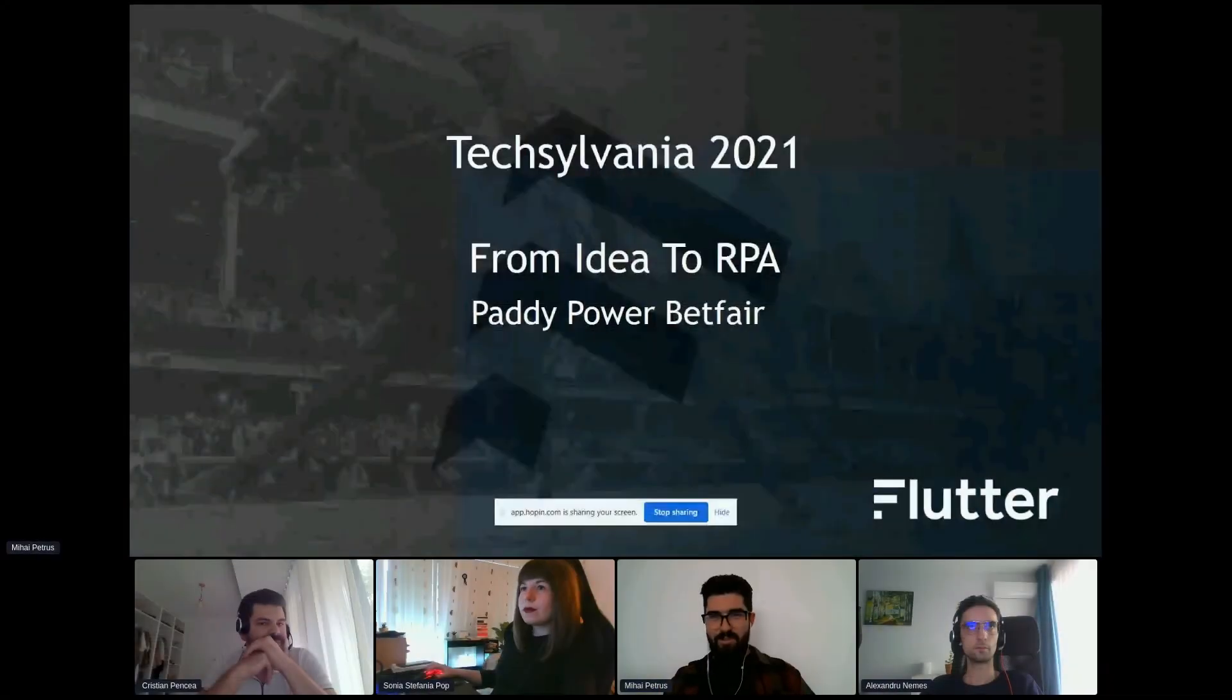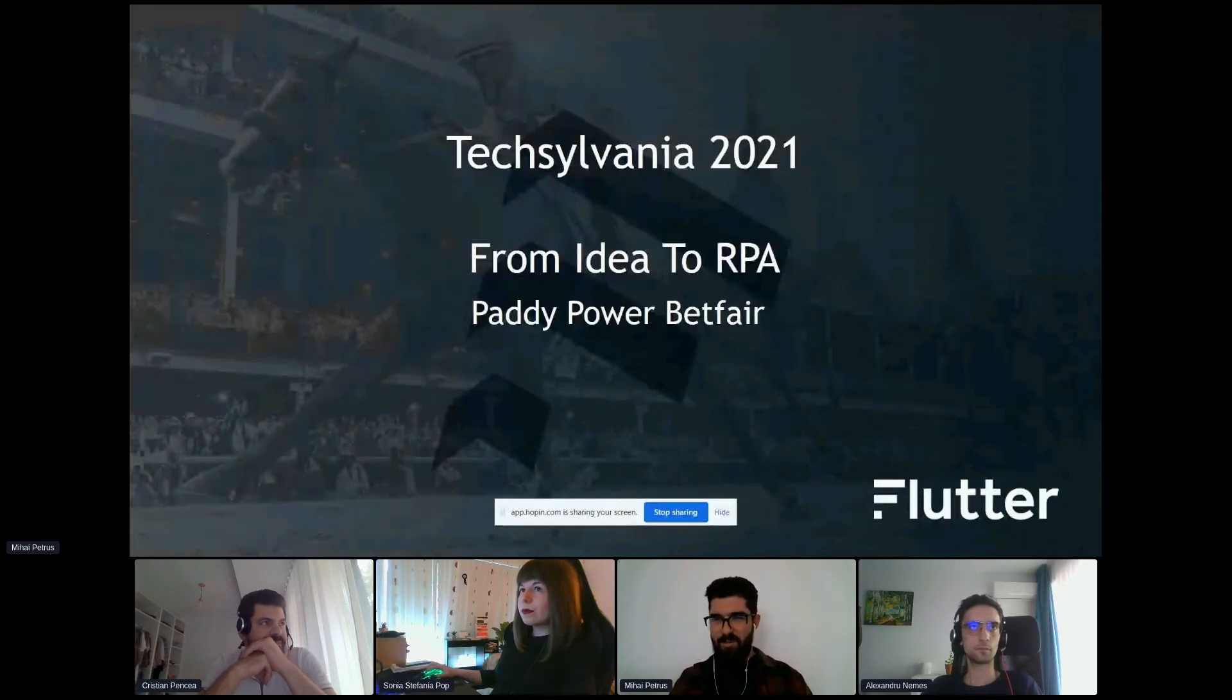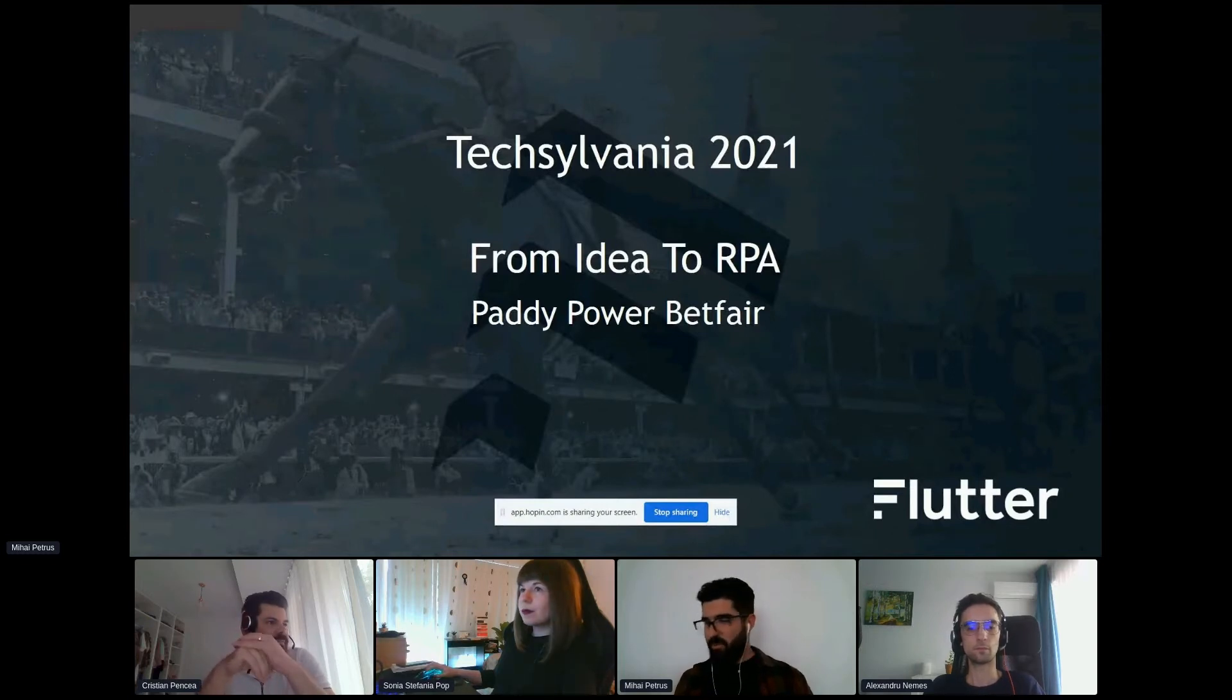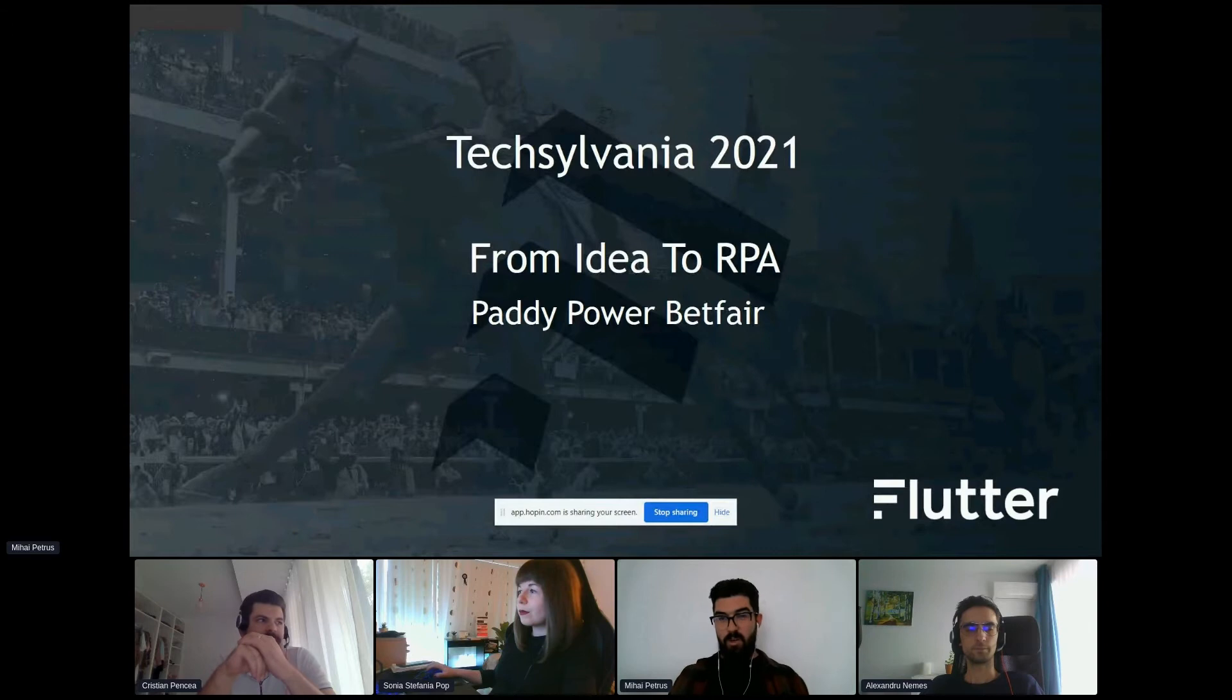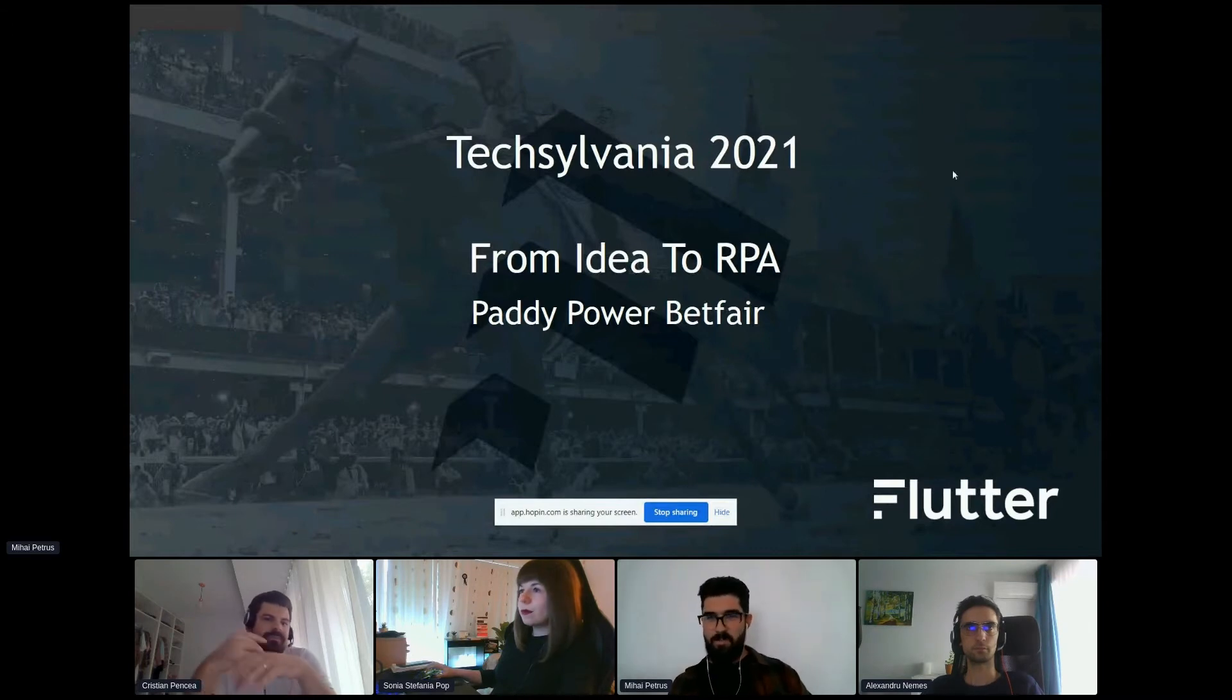Thank you everybody for joining our TechSylvania workshop. In the following hour, we will show you how to transform an idea to an actual RPA process.